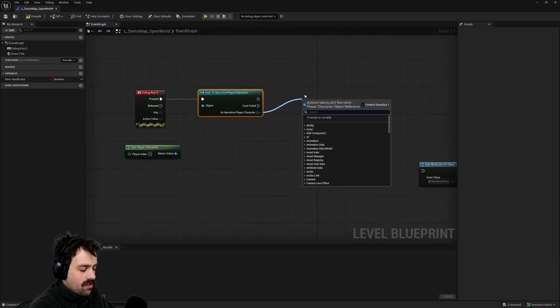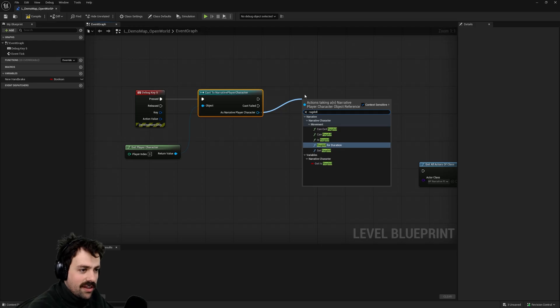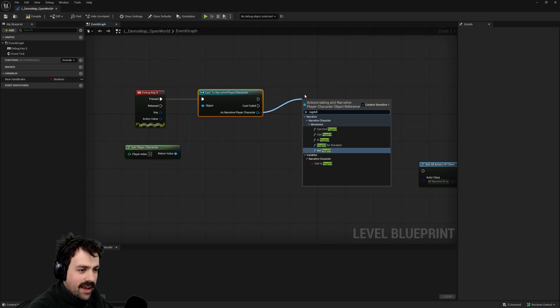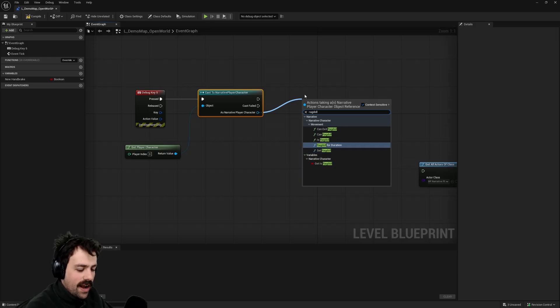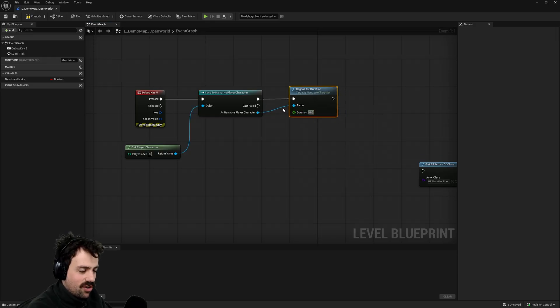Something to note is you can ragdoll the character at any time for any reason. You just grab a character and you can call the set ragdoll function on the character and that will make them ragdoll. And there's also the ragdoll for duration function which lets you ragdoll the character for as long as you want.